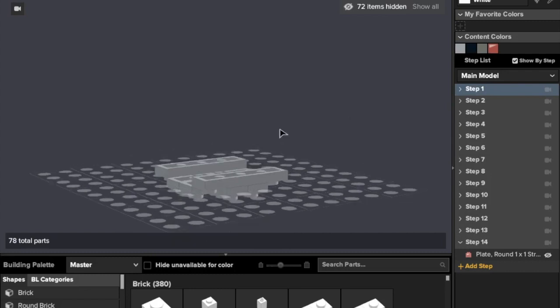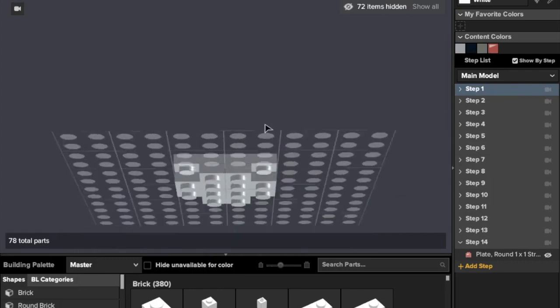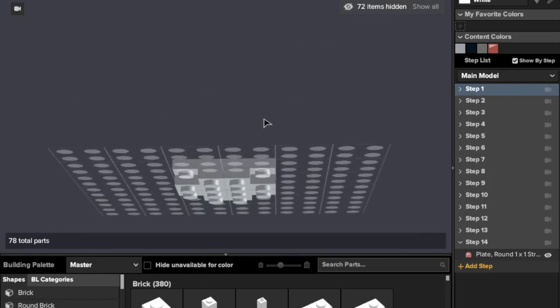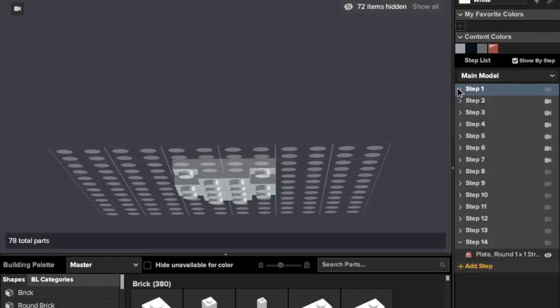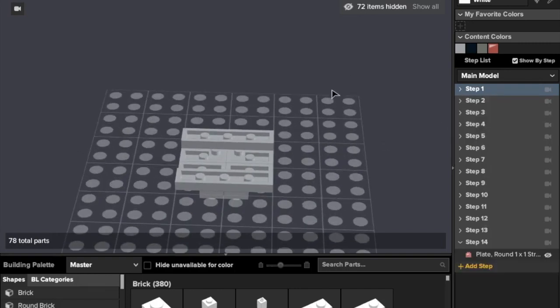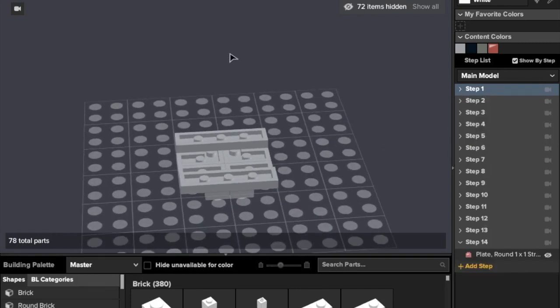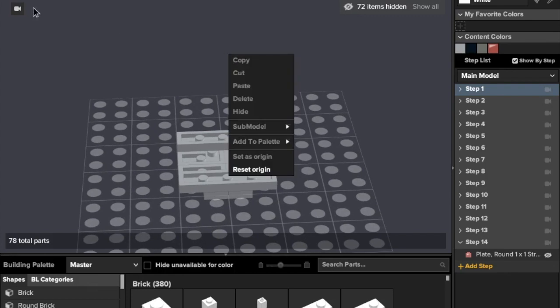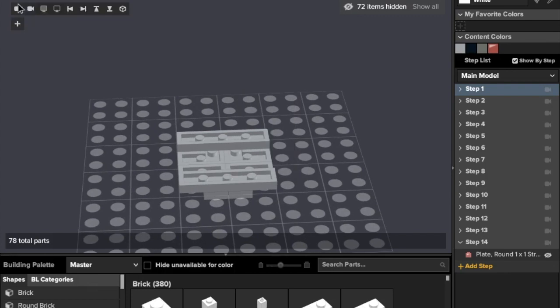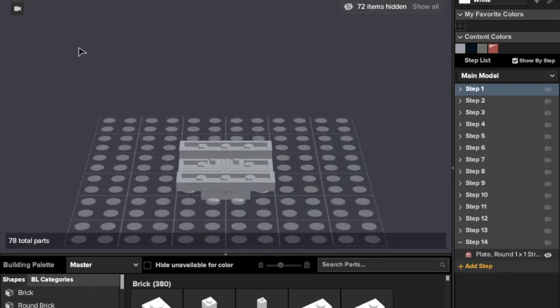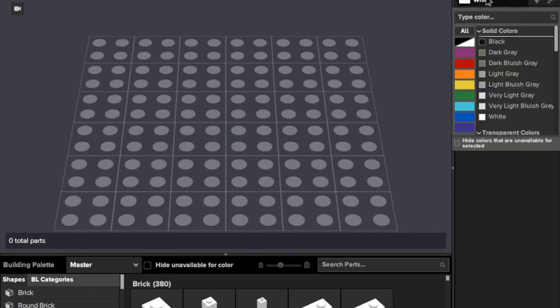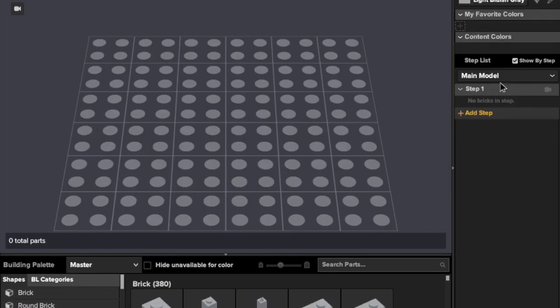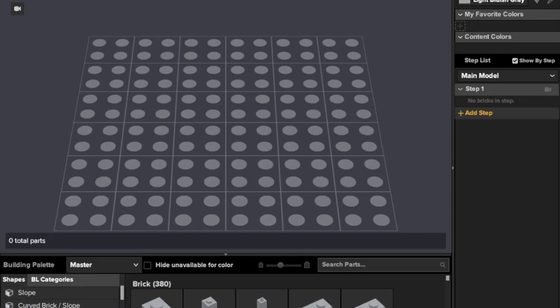Step one, we will be needing three, four, one by two by one corner plates. I believe that's what the right name is. Two by two corner plates, and two one by four plates. I just need to make sure I'm in the front view.